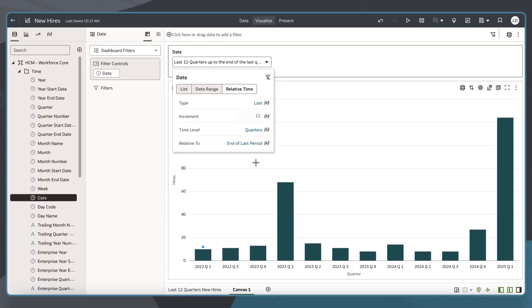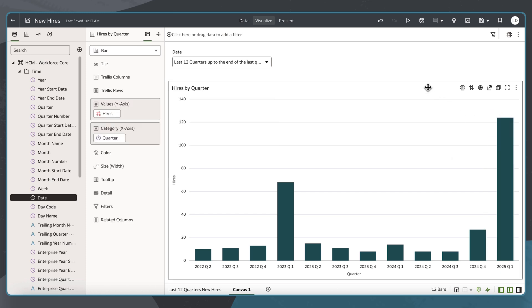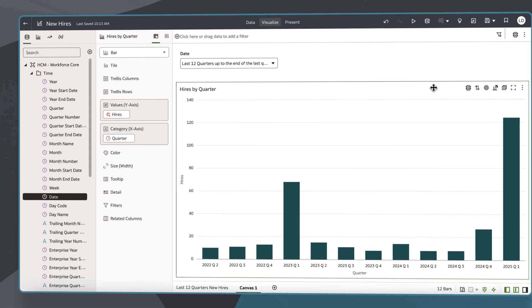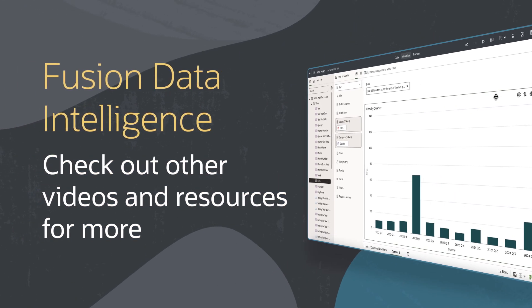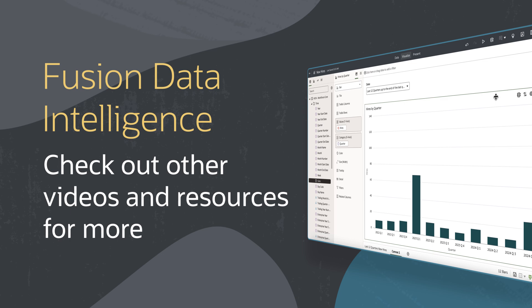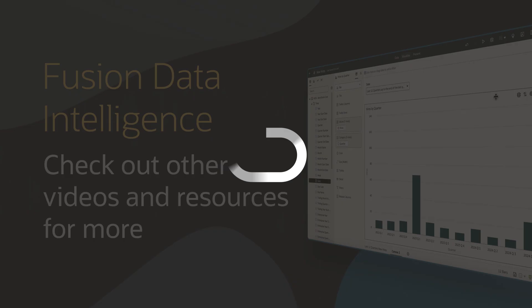Now my data reflects only complete time frames. Workbook consumers can easily identify significant hiring fluctuations, prompting investigation into causes like organizational changes. Find additional videos and more information on using Fusion Data Intelligence in the links below.